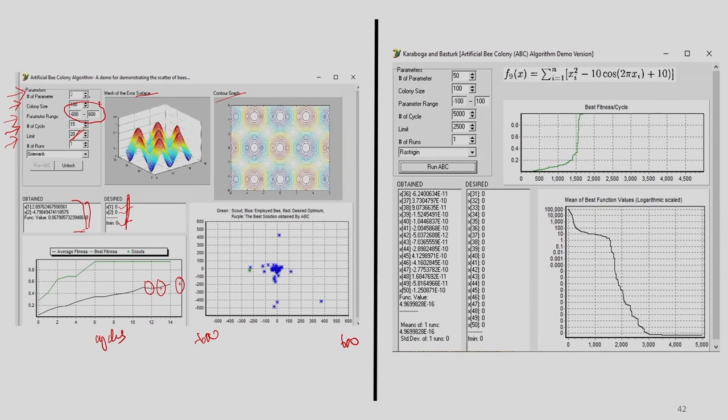When executing the program for 15 cycles, the scout phase was encountered 3 times — the limit of 20 was hit thrice. With colony size 100 (50 food sources) and limit 20, solutions that fail to improve for 20 iterations enter the scout phase and are eliminated. This software helps us understand the working of ABC better.